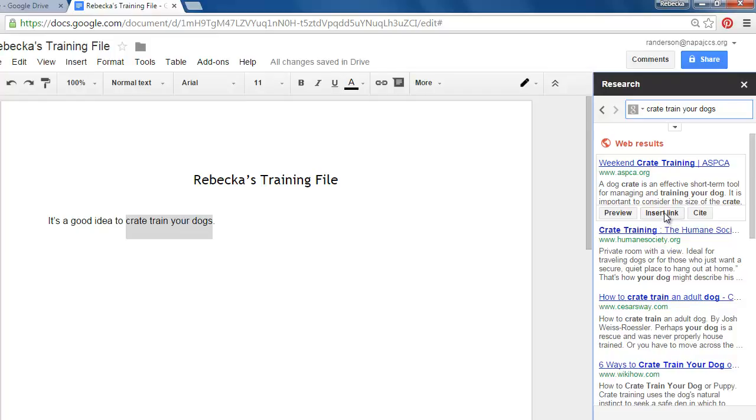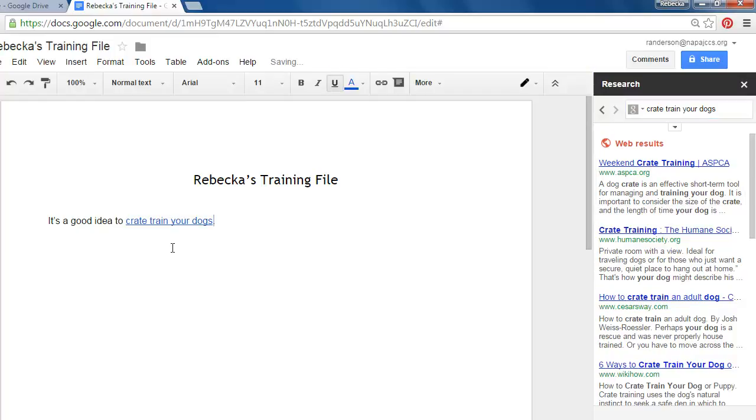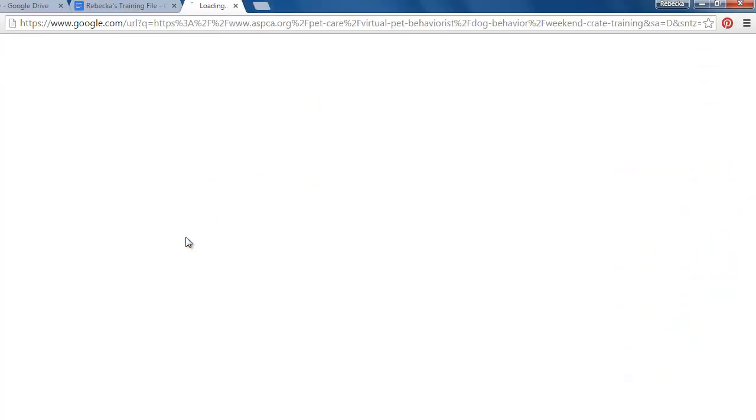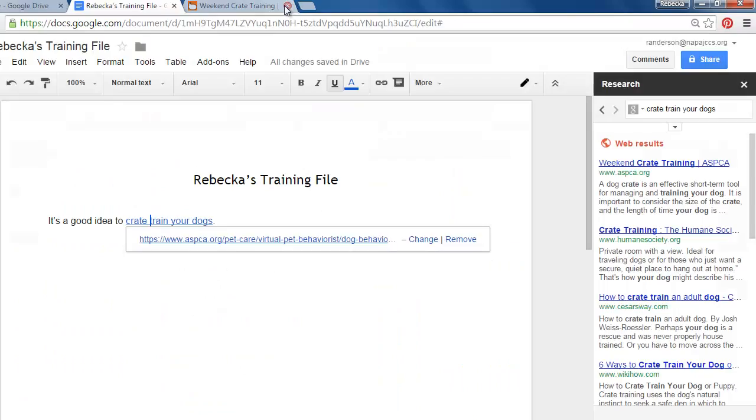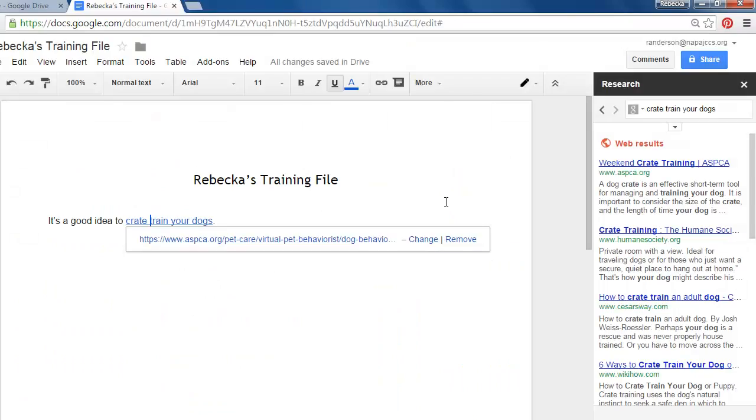I could just click on the insert link button and I'll get a link that's going to take me to the ASPCA site. So I'm going to hit undo. So my link is gone.